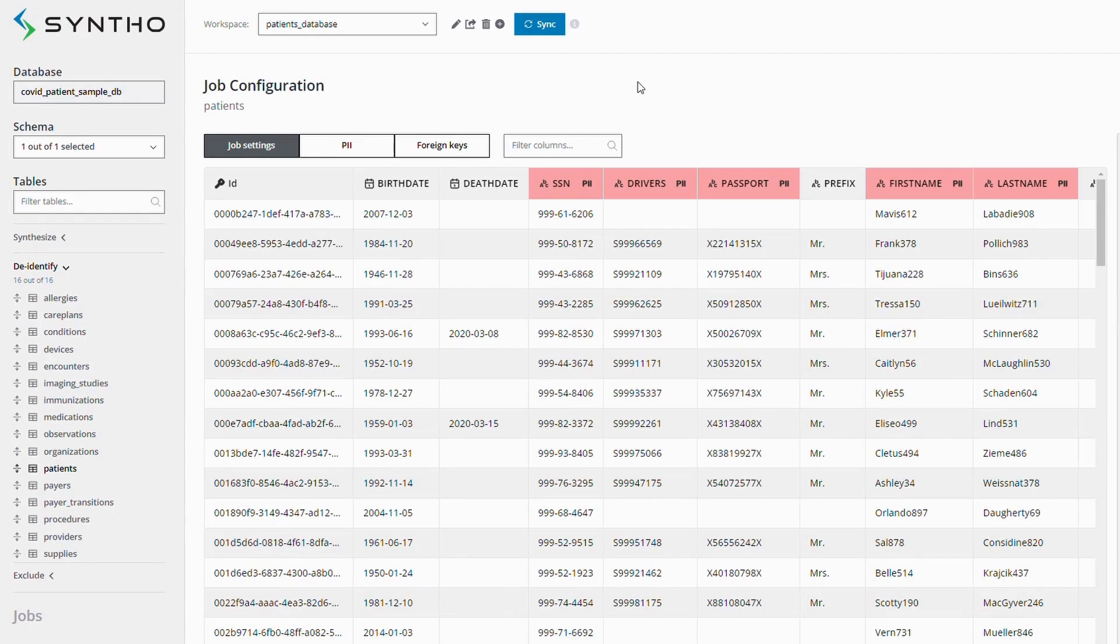In test data management, we often deal with privacy sensitive data. As with standard de-identification, you would start by de-identifying the most sensitive columns in your database.